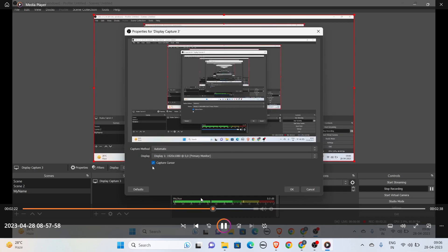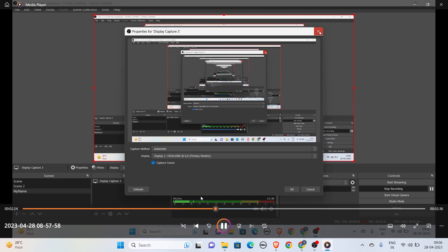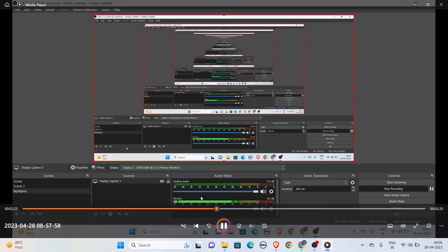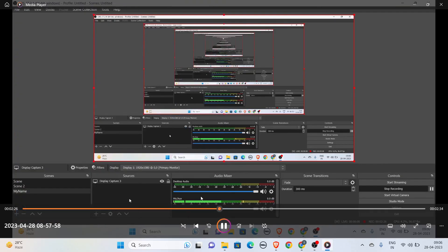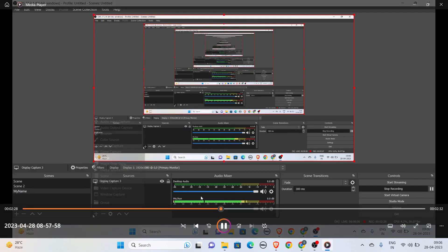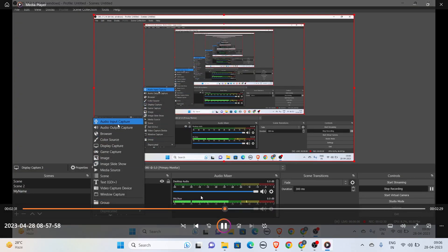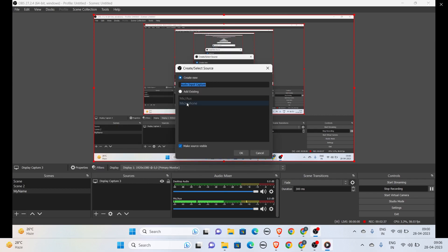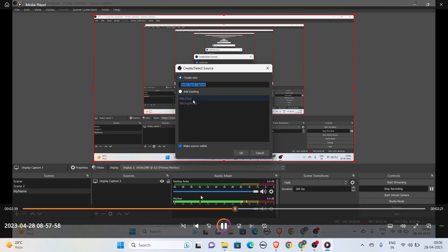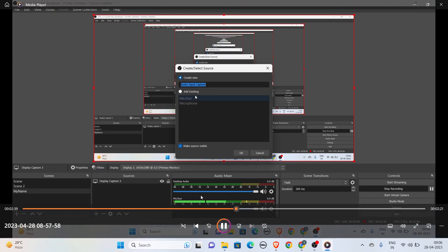If you want to input the audio you are speaking, you can select Audio Input Capture. You can use your mic.